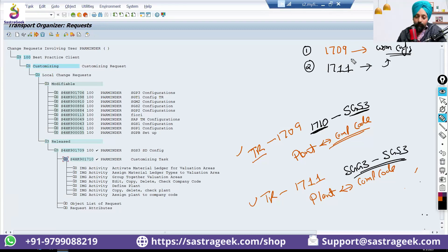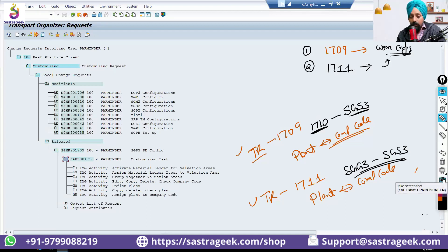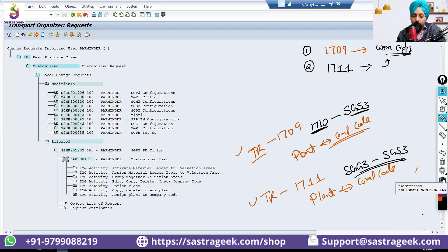This is what we do. This is how you need to make sure that you take care of the sequence of the transport requests. And you can also correct the configuration by creating a new transport request.